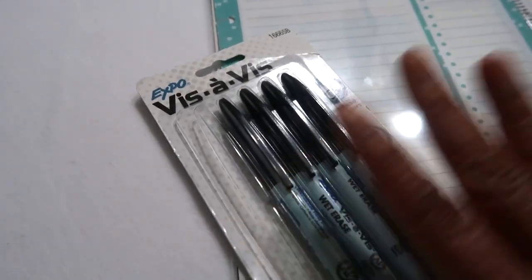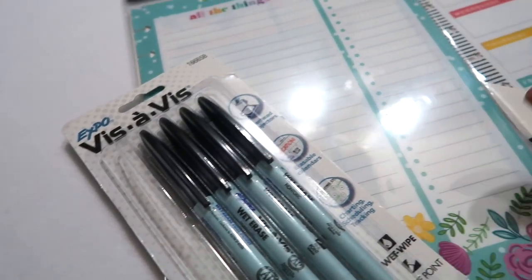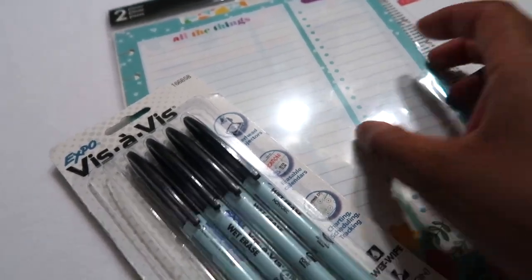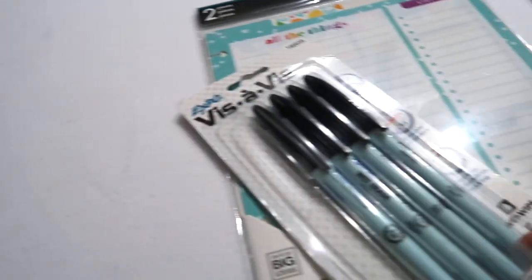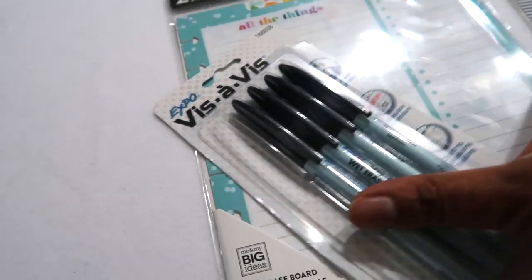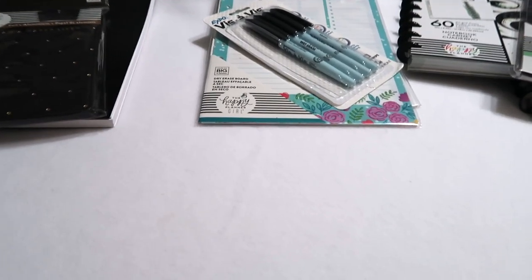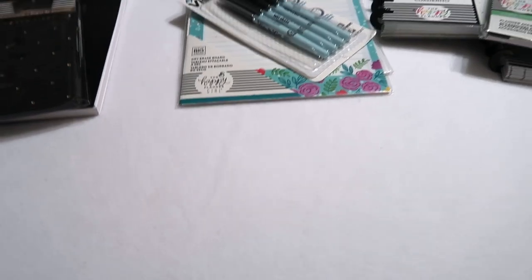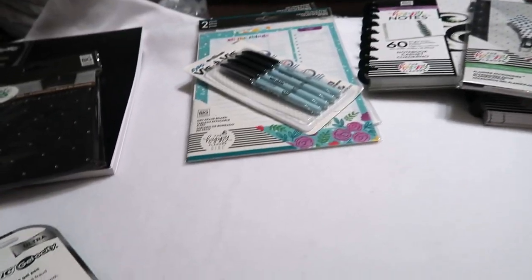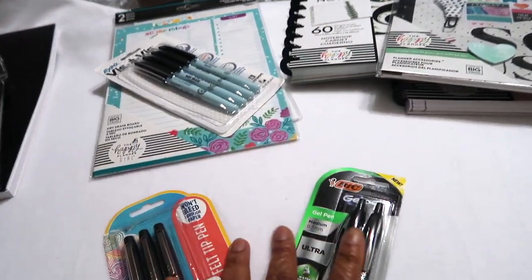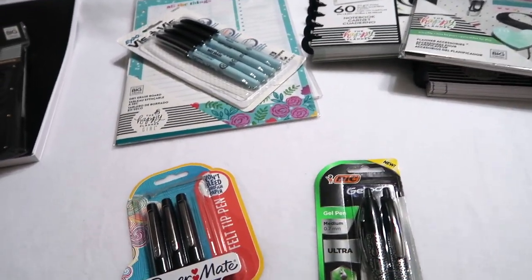These work perfect for using on these type of dry erase boards. Yeah, those are a couple of the things, kind of like accessories that I bought to go with my notebooks.